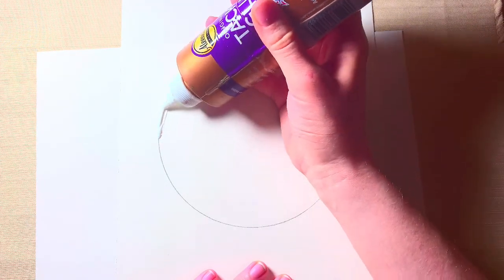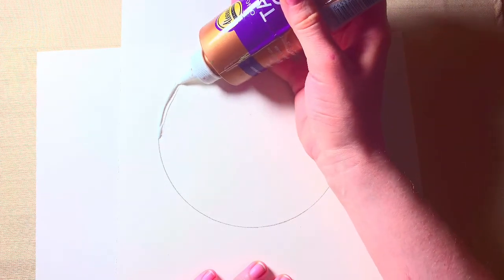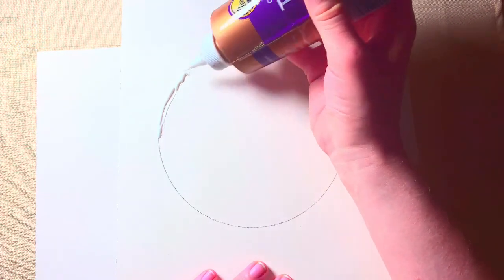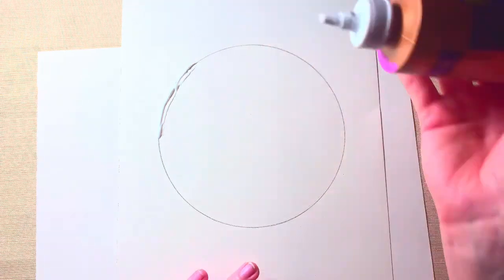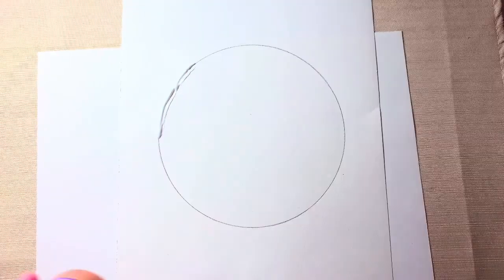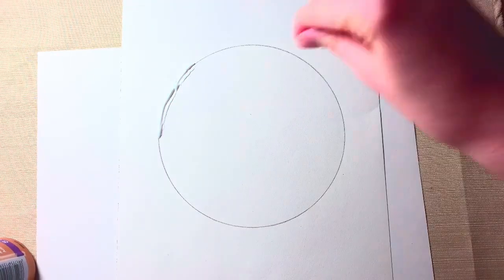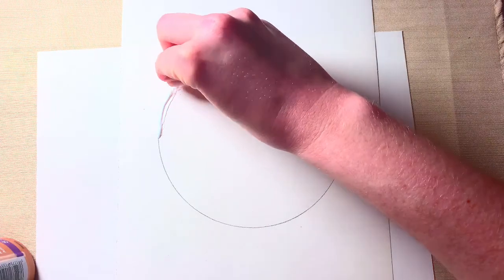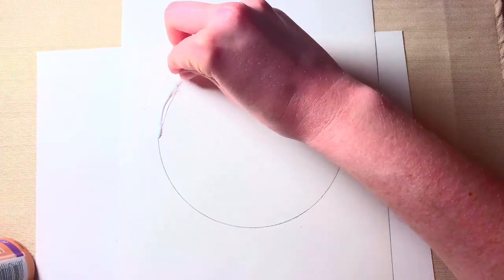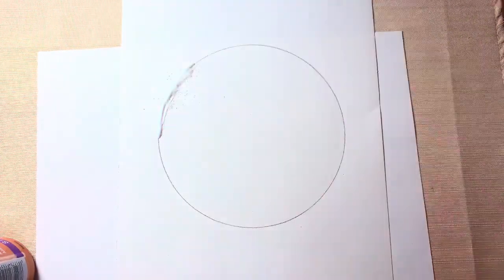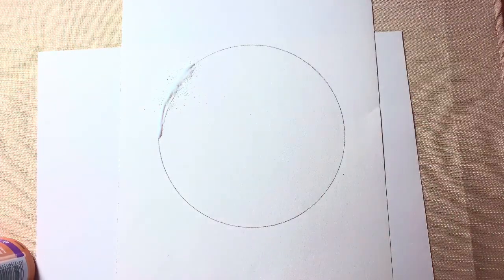So that's what we're doing - we're doing a doodle circle but with glue and salt. Add the glue to the section that you want your design to be. I'm just going to put a ring around the circle that I have first.